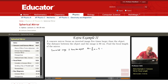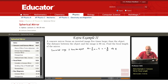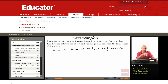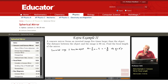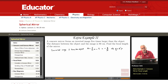The magnification is minus Q over P. So minus Q over P equals minus five, which tells me that Q equals five P. This information — that the image is inverted and five times larger than the object — translates into Q equals 5P.